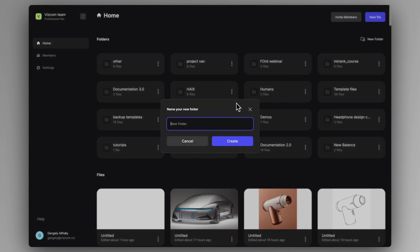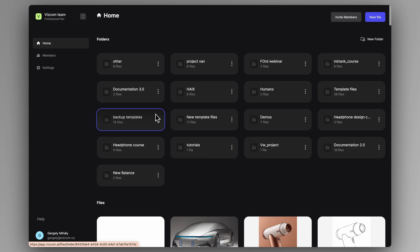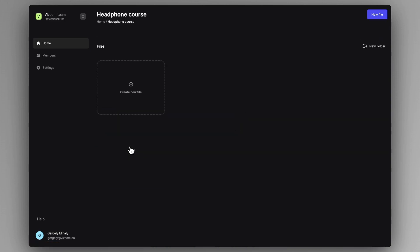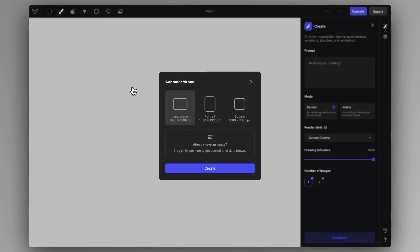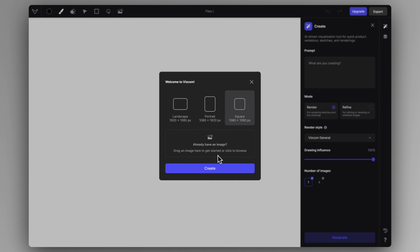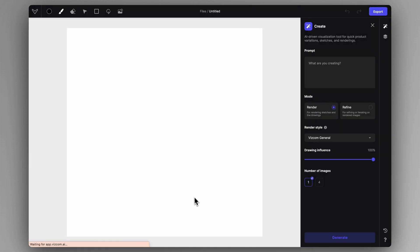We are going to call it 'Headphone Course.' I go inside that newly created folder and I'm going to create a file inside it. When creating a new file, you can select the aspect ratio of the canvas you want to work with. Considering we are working with headphones, the square canvas is the most fitting, so I'll hit create.